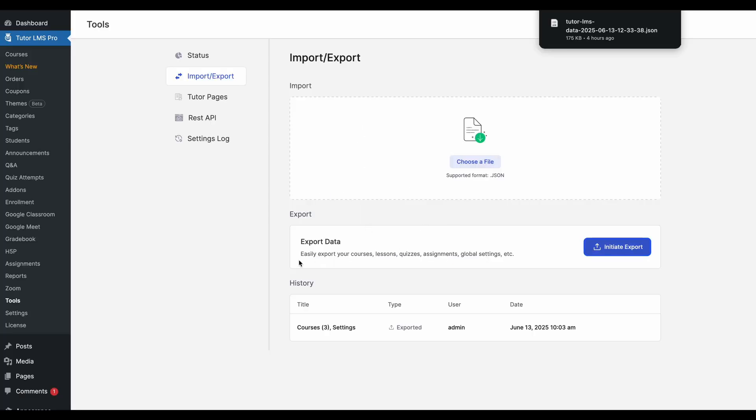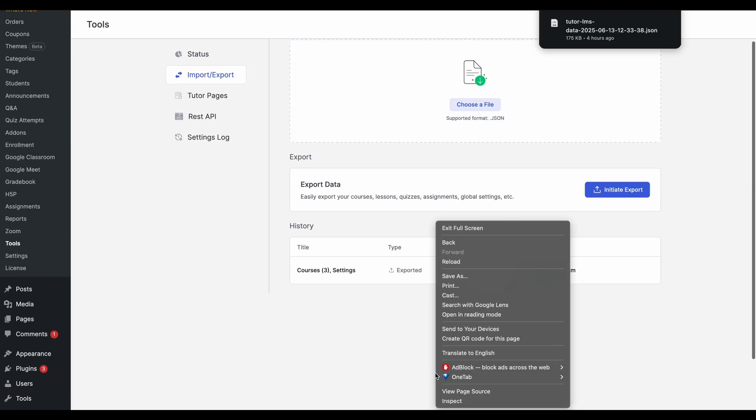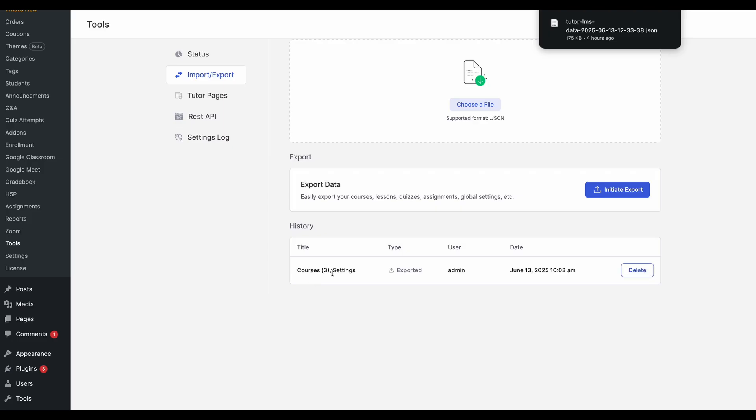Additionally, another very neat thing about this import export tool is now there's a history section. So this shows us how many times data has been exported from the site and what that data consists of. So we only exported the three courses and the settings data. So that's what it's showing us.